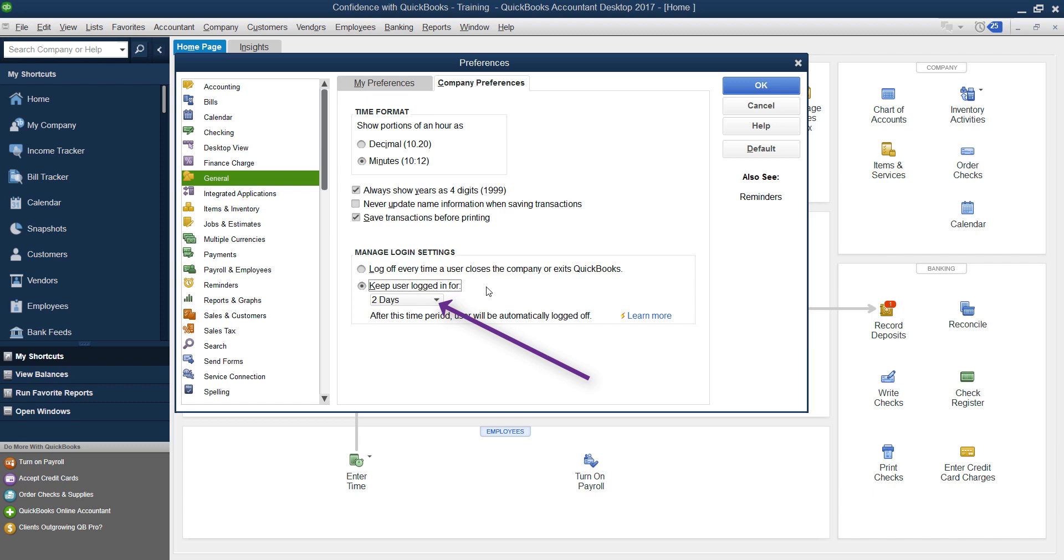So you want to make sure you're using this feature if say you're the only one using your computer, or you have other security settings, as far as when you turn your computer on, it has a password, because you don't want just anybody to be able to access your QuickBooks file.